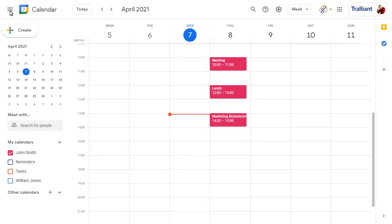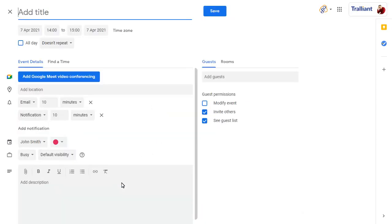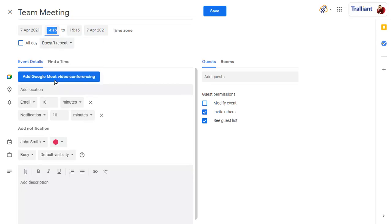We'll set up a new event to see the notification. We'll add all details to the event and save it when complete.